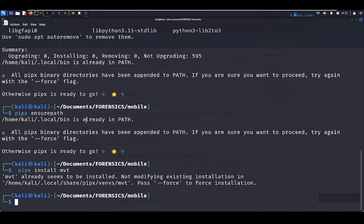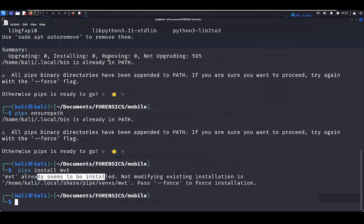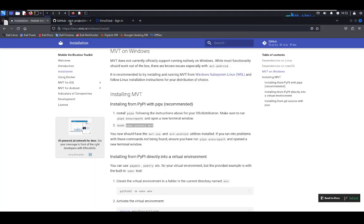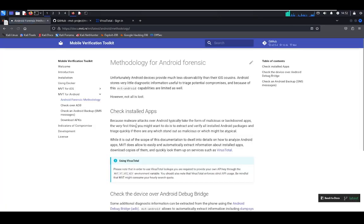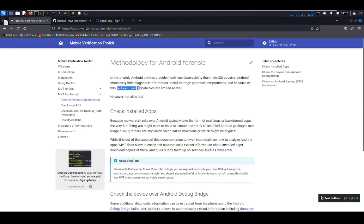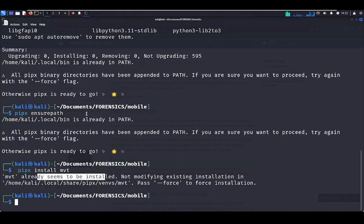Right now I'm ready to be installed. Let's check if the tool was installed successfully. You have to put MVT Android. Let's put it here.